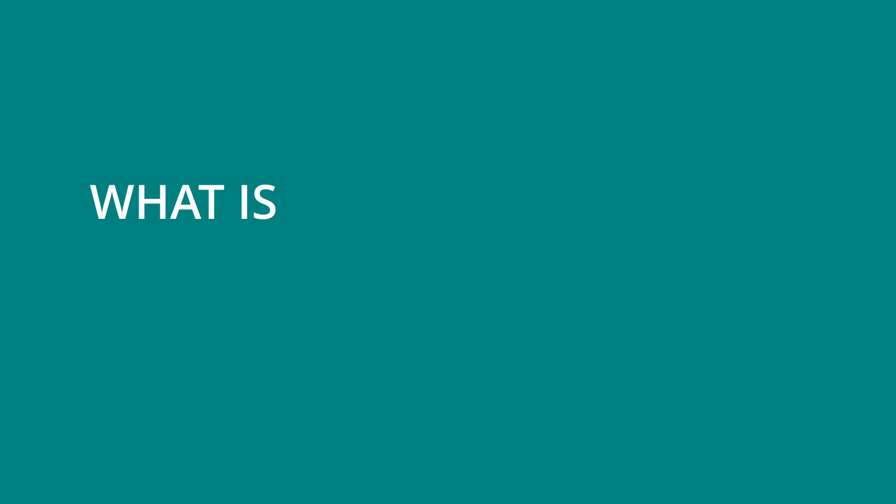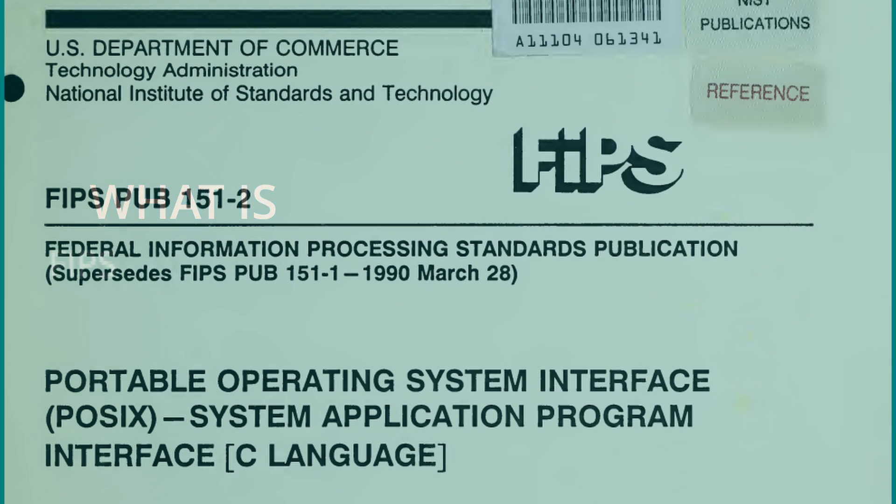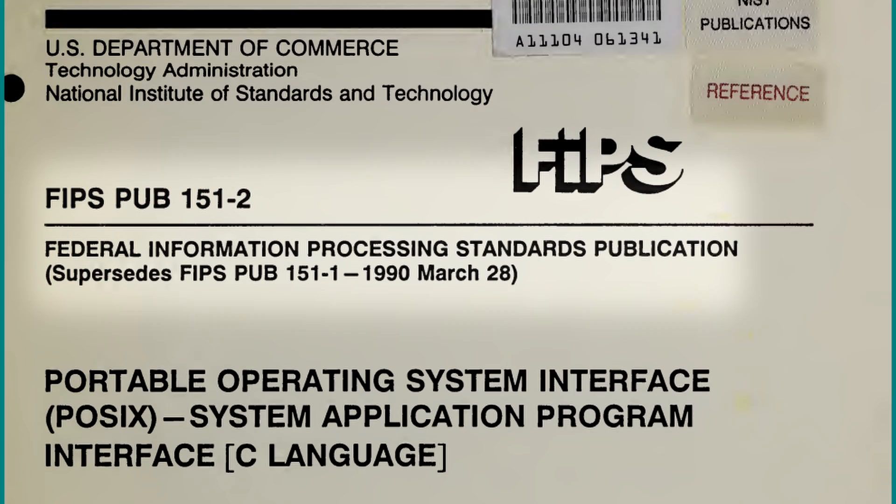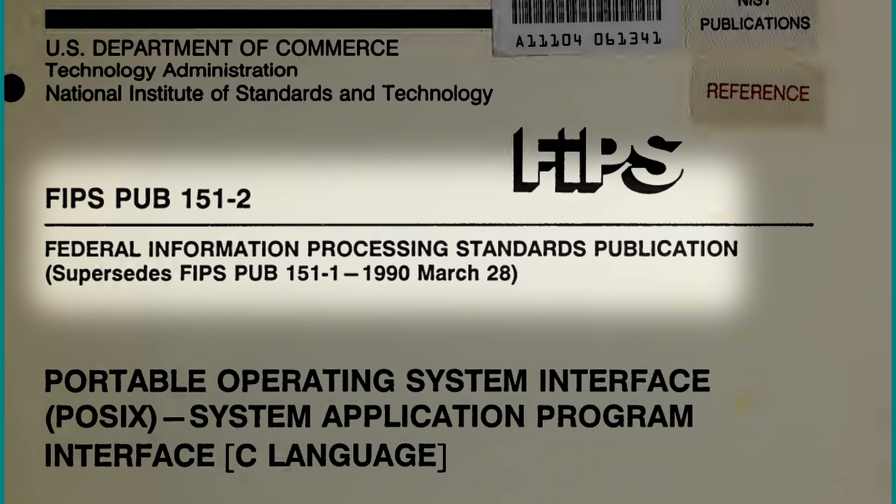Anyway, with that backstory aside, let me talk a bit about the purpose of POSIX, and specifically, the FIPS standards. FIPS, which stands for Federal Information Processing Standards, are a set of documents published by the US federal government.